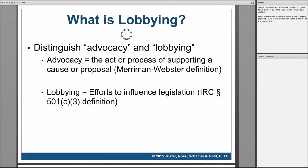A lot of people use the phrases advocacy and lobbying to mean the same thing, but there's a really important distinction. Advocacy is a broad range of activities — as Merriam-Webster defines it, anything that's supporting a cause or proposal. Education is advocacy. Working to get the public to support a public policy position is advocacy. Telling legislators to pass a bill is advocacy. Everything is advocacy — we want you to do a lot of advocacy. The only thing you can't use the HIP grants for is lobbying.